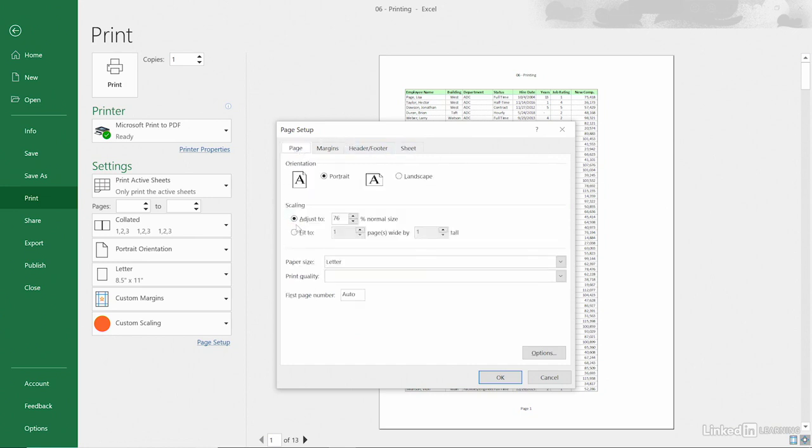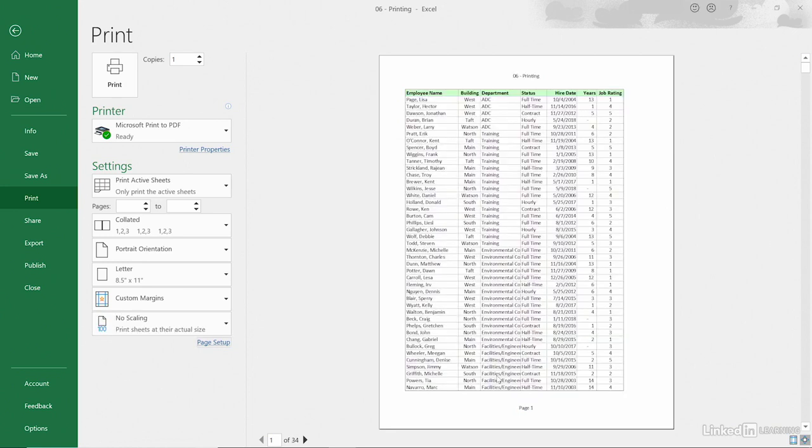we might consider here, instead of this being 76, we could change this. Would this look better if it were 90? Or how about 100? What does that mean? We don't always know. Let's just click OK and watch our preview. 13 pages right now in the background. What is it now? 34 pages. That probably wasn't a great choice, so let's go back to Page Setup.